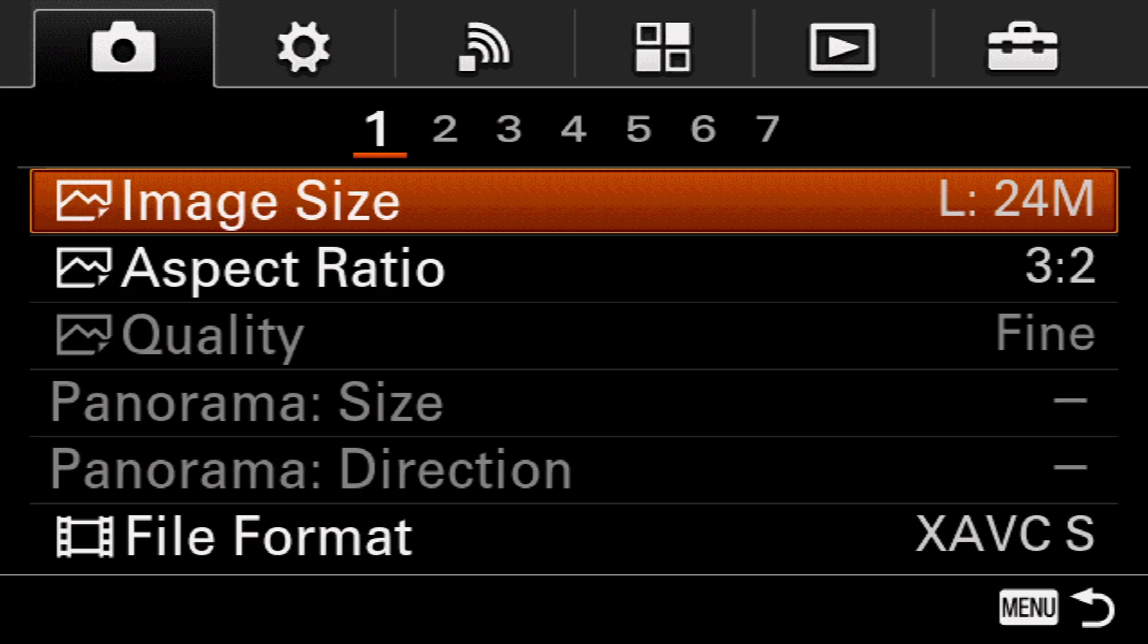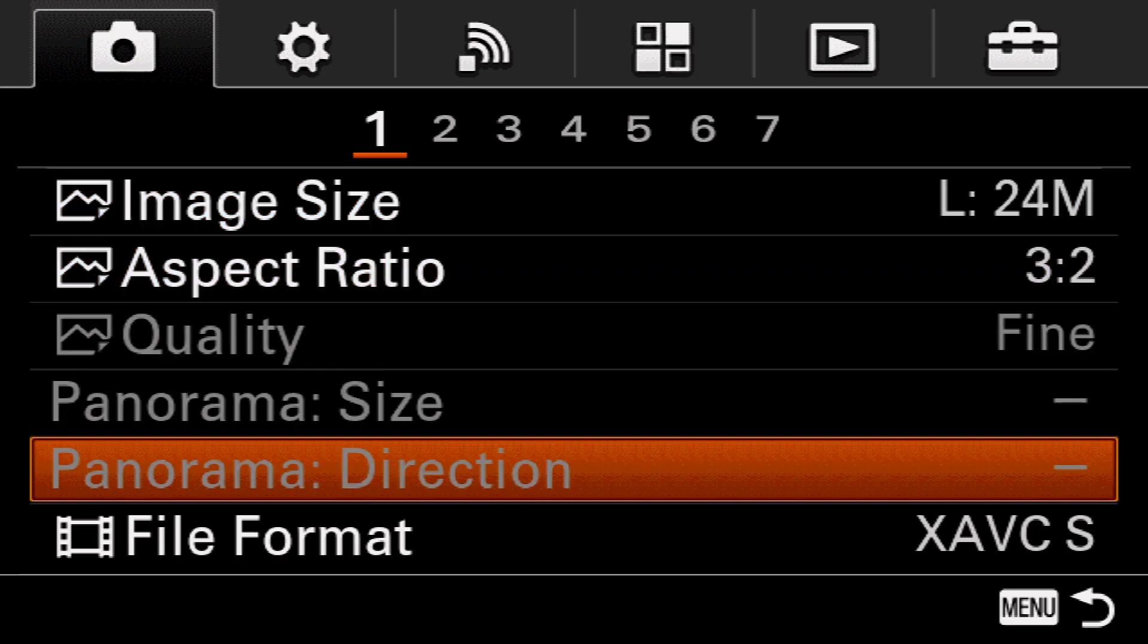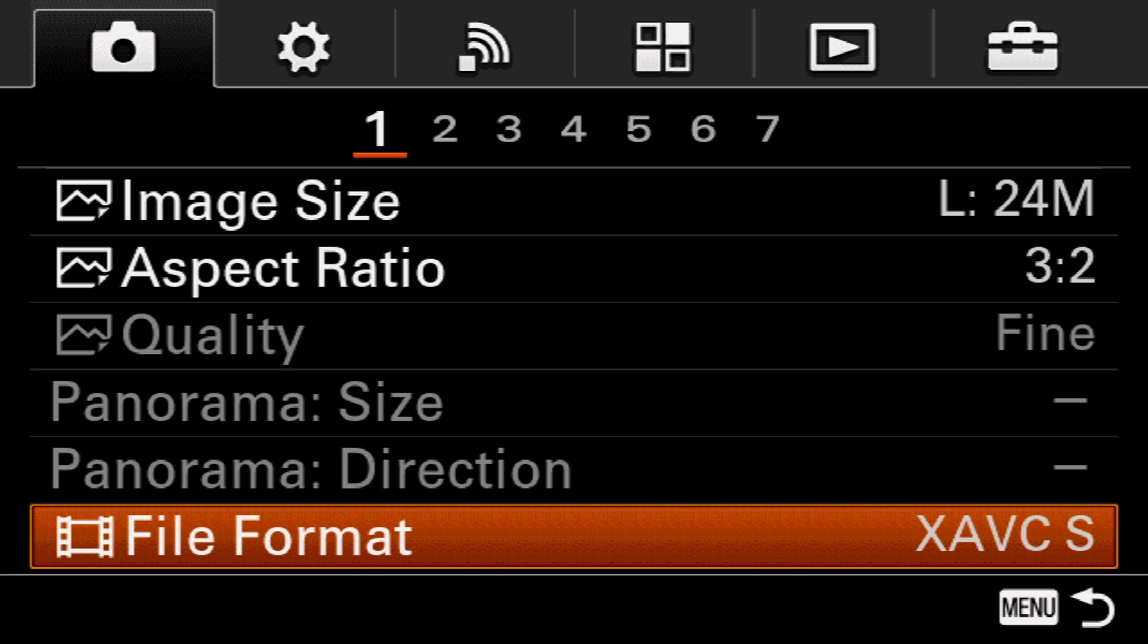For all the camera settings, all you have to do is click on menu on your camera and it will pop up like this. Image size leave at 24M. Aspect ratio 3 by 2, that's fine. Quality fine. XAVCS, that's the best file format.